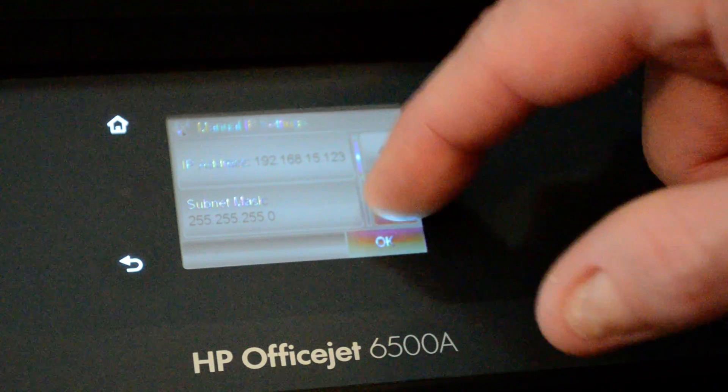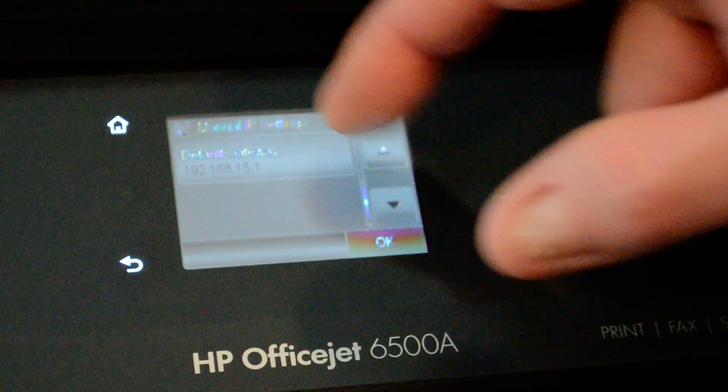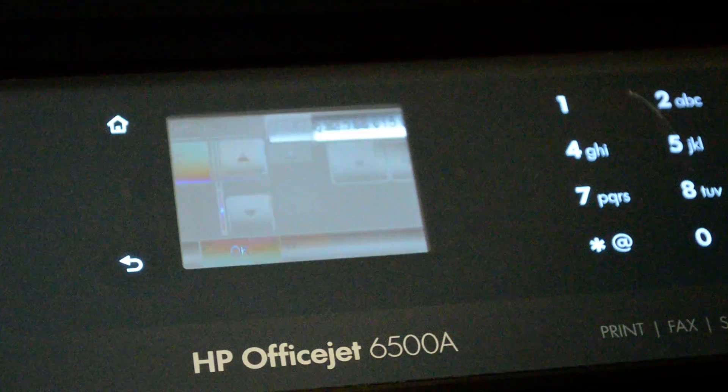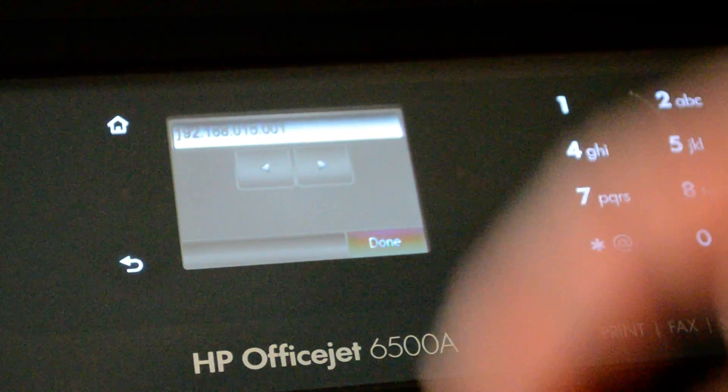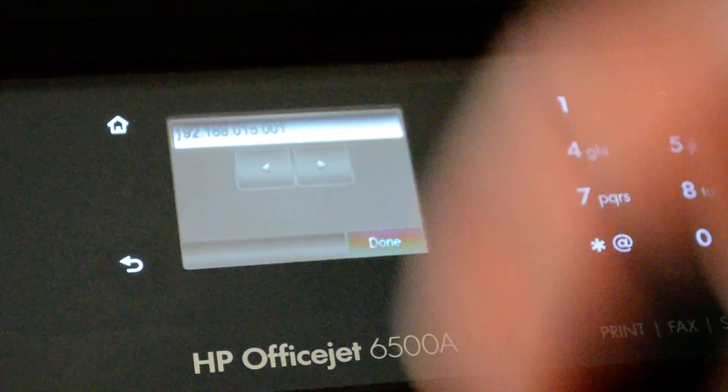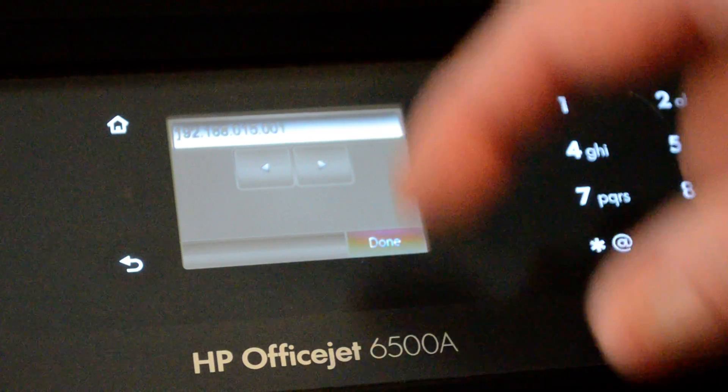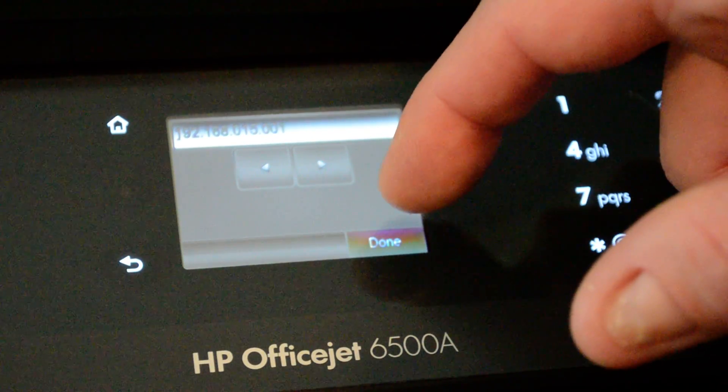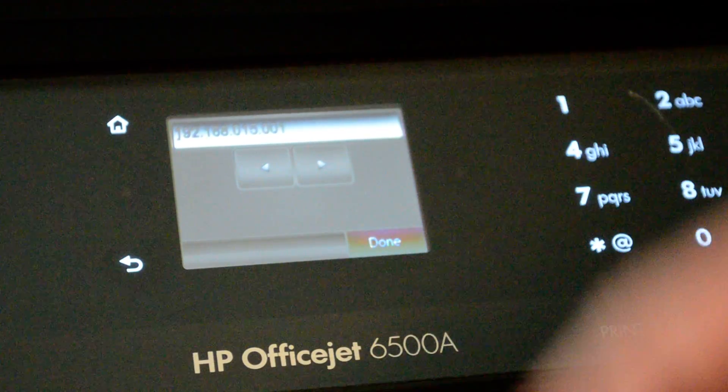And if you press the Down button, you can also go in and change the Gateway as well. So when you're done, just go ahead and click Done.